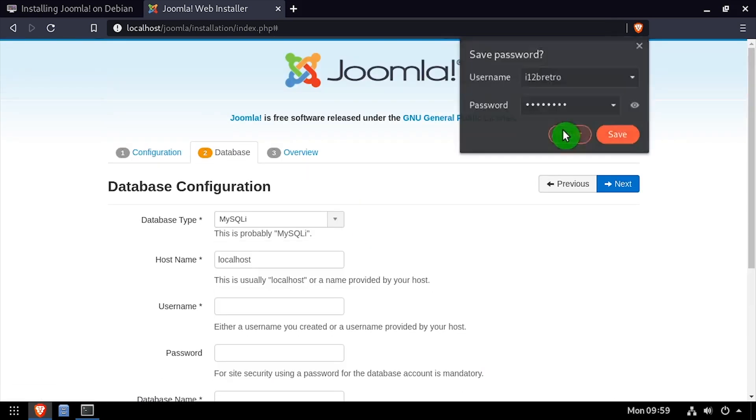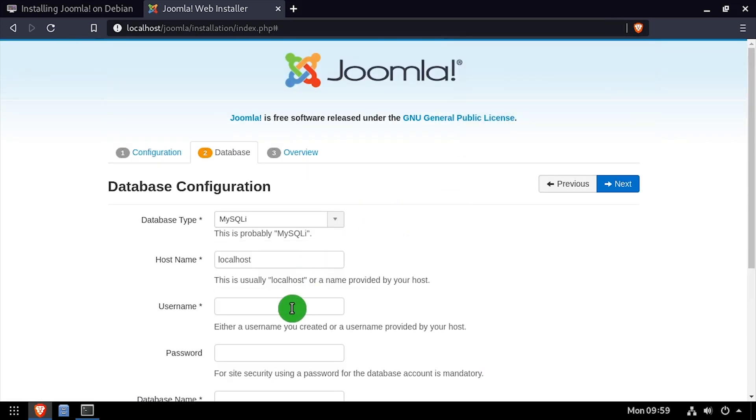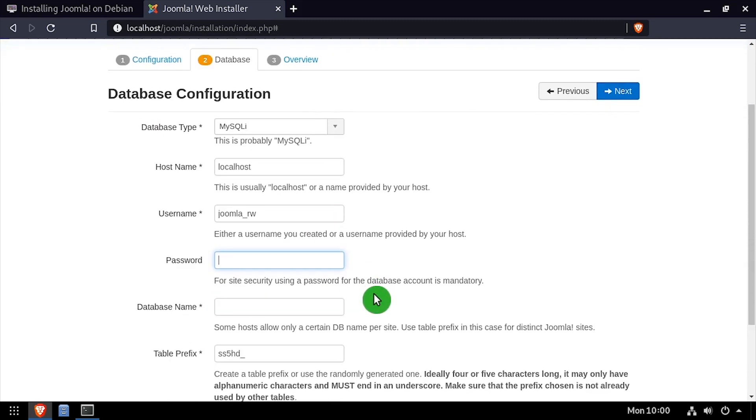Using the video description as a guide, complete the database configuration form. Once completed, click next.